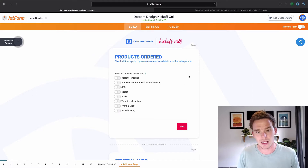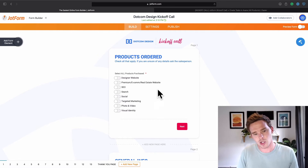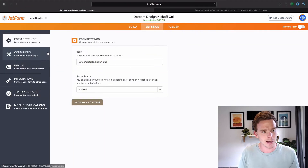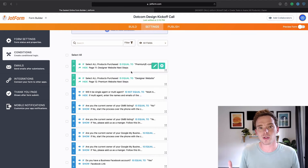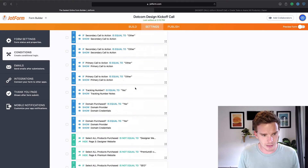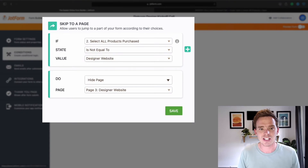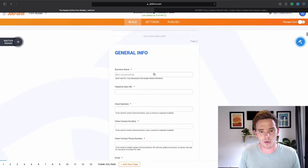In this example, this is a client onboarding kickoff call form that one of my clients uses to collect information about their clients. One feature I really like: we ask up front about what products are being purchased, because that's going to determine the questions we ask later on in the form. In the settings under conditions, there are loads of options to set conditional logic — having the form hide or show specific questions and options based on the answers previously given. If they don't select one of these products, it's going to hide that particular page, so we can build a very dynamic form.